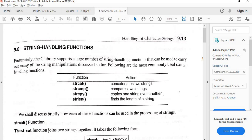Now, coming back to string handling functions — these are very, very important. There are four important string handling functions. First, strcat — it concatenates two strings. Second, strcmp — it compares two strings and returns a result. Third, strcpy — it copies one string over another. And fourth, strlen — it finds the length of a string.